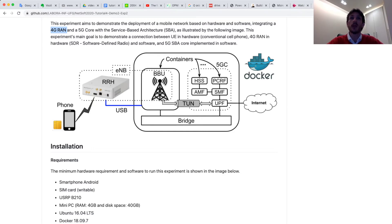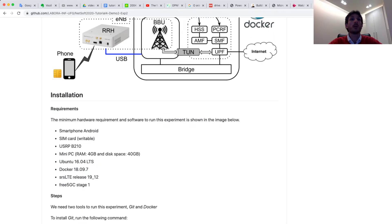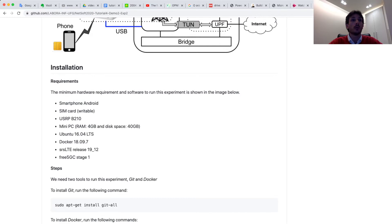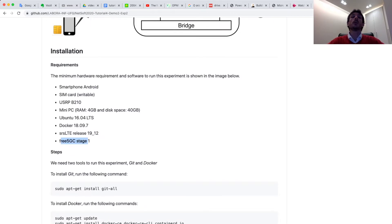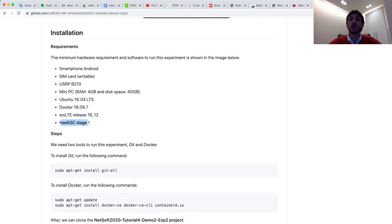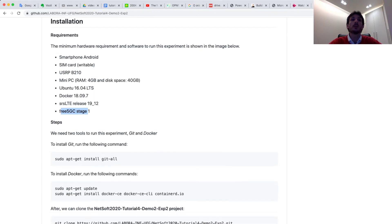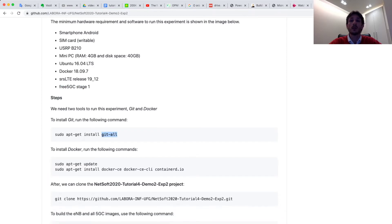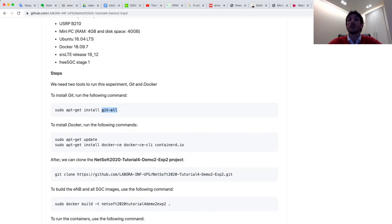We have more three auxiliary containers, which I will show in the next step. For managing all containers, we use Docker and docker-compose. More information about the requirements and installation can be seen in this document. For example, we use the srsLTE release 19.12 and Free5GC stage 1. Basically, we use two software tools to install and configure this experiment: git and Docker. After installing these two tools, you need to download the project using git clone with this link.